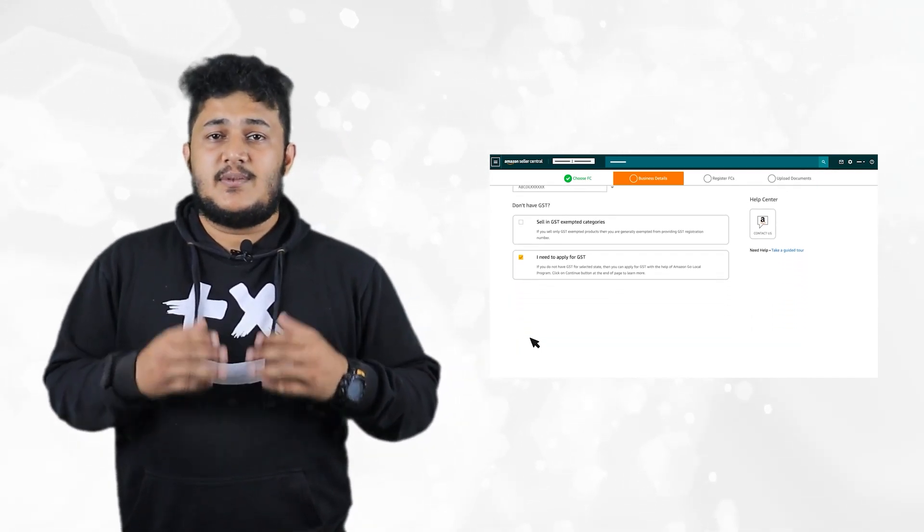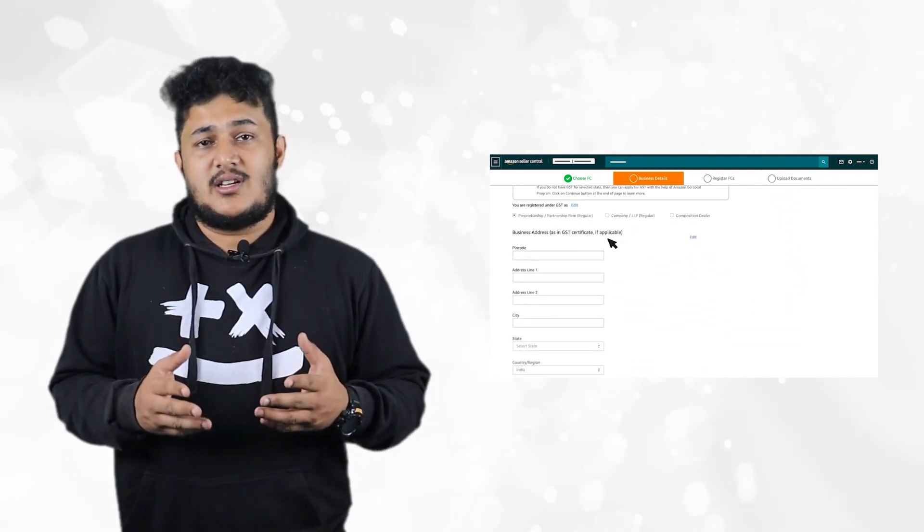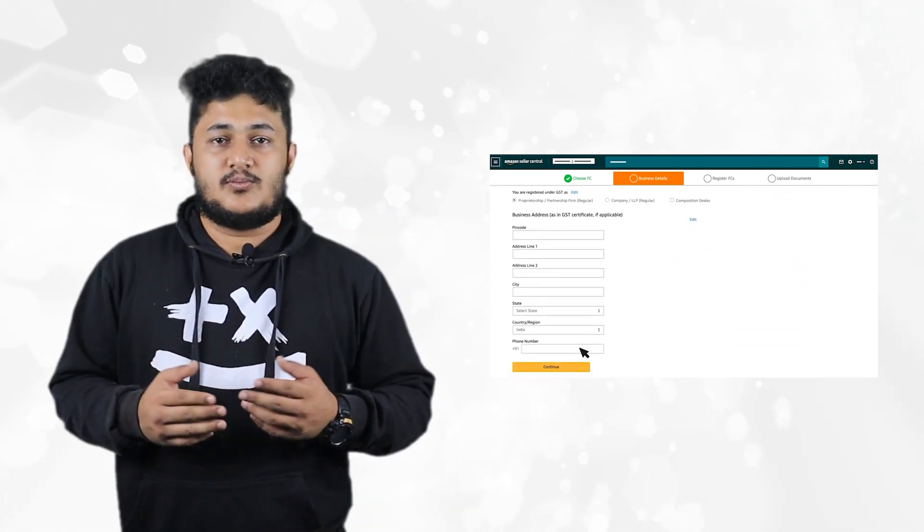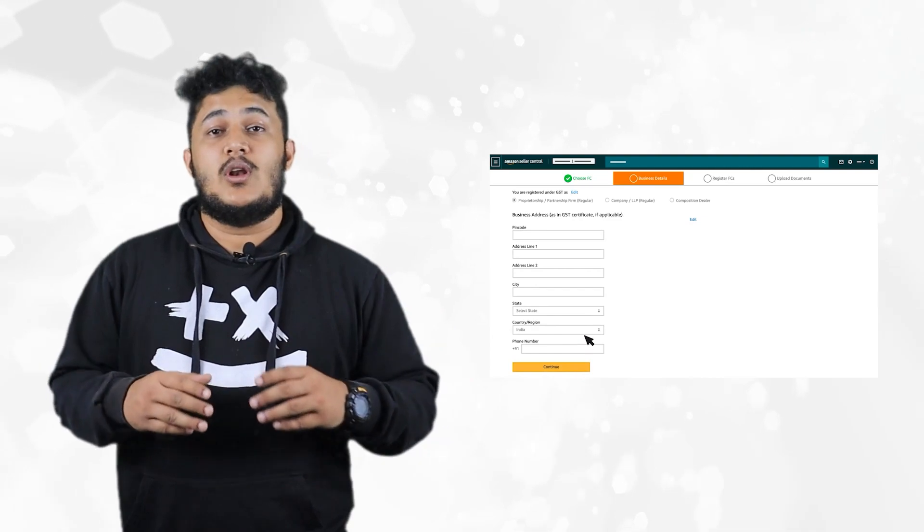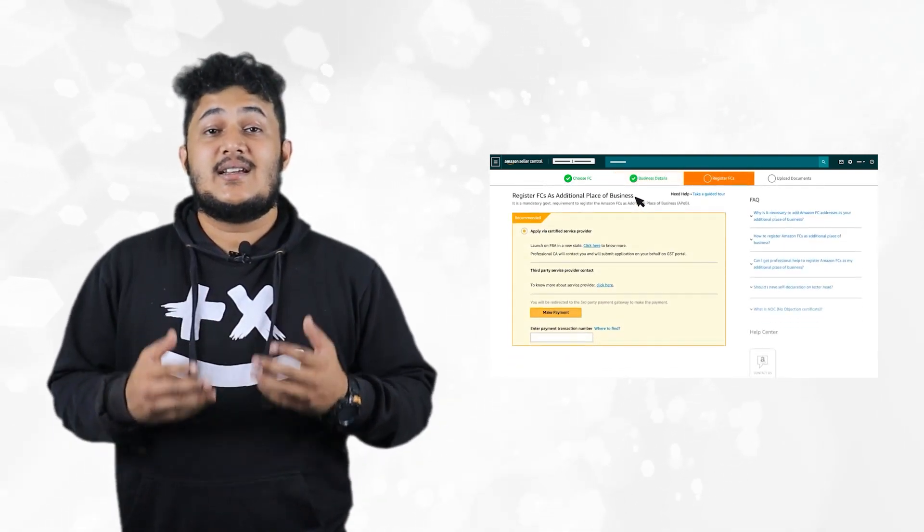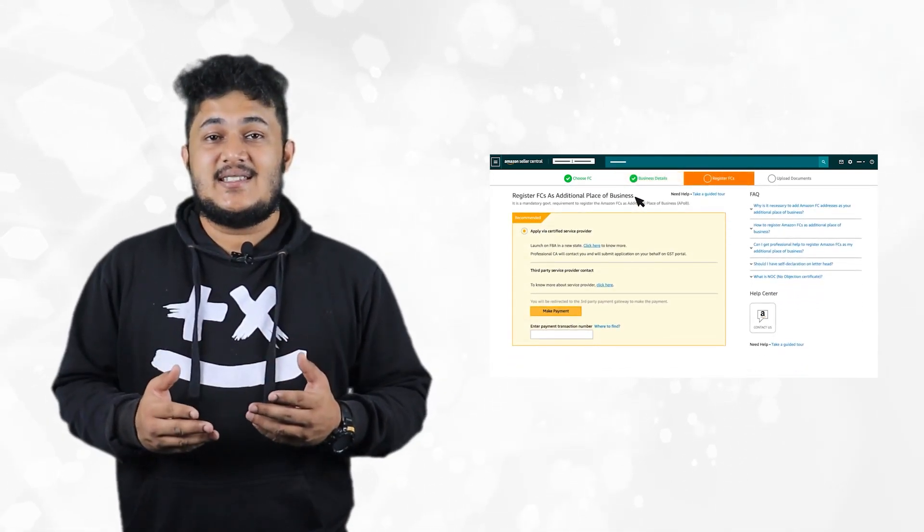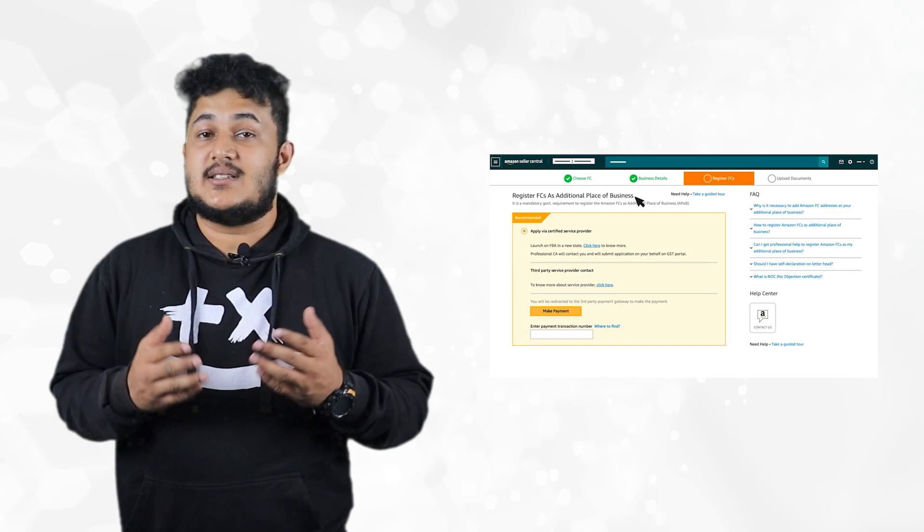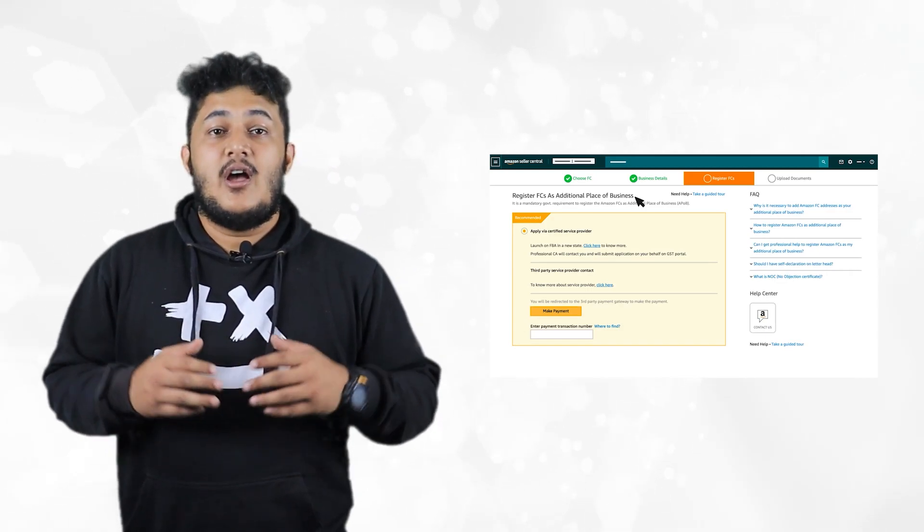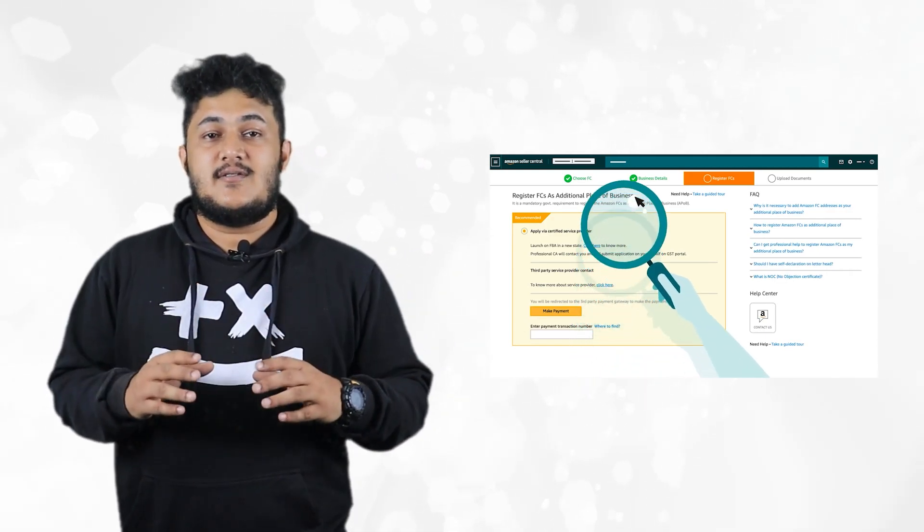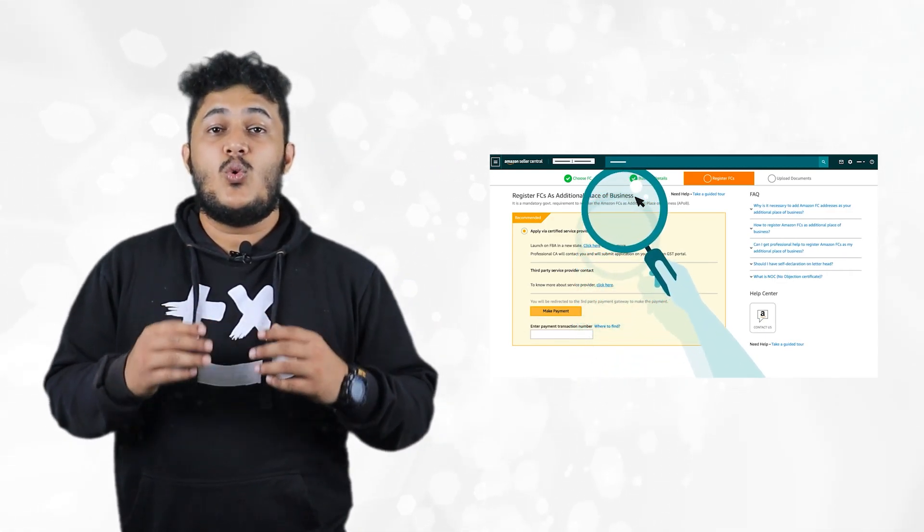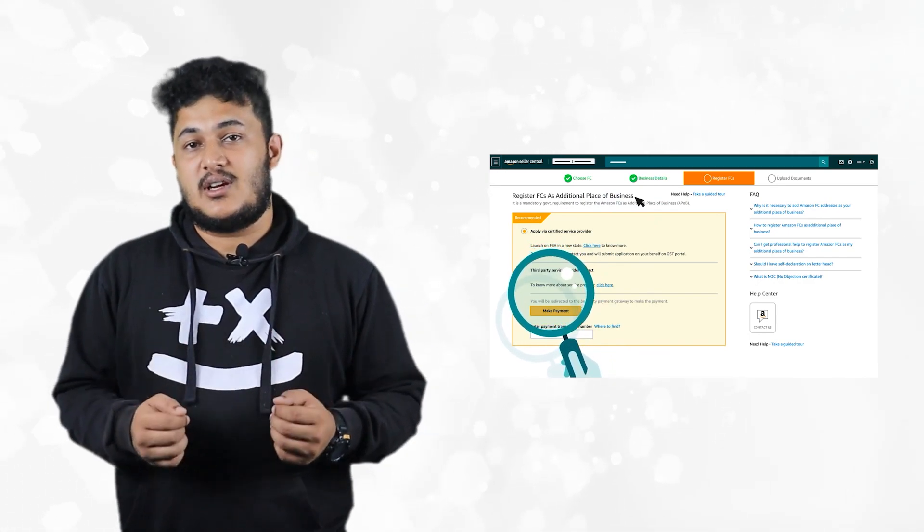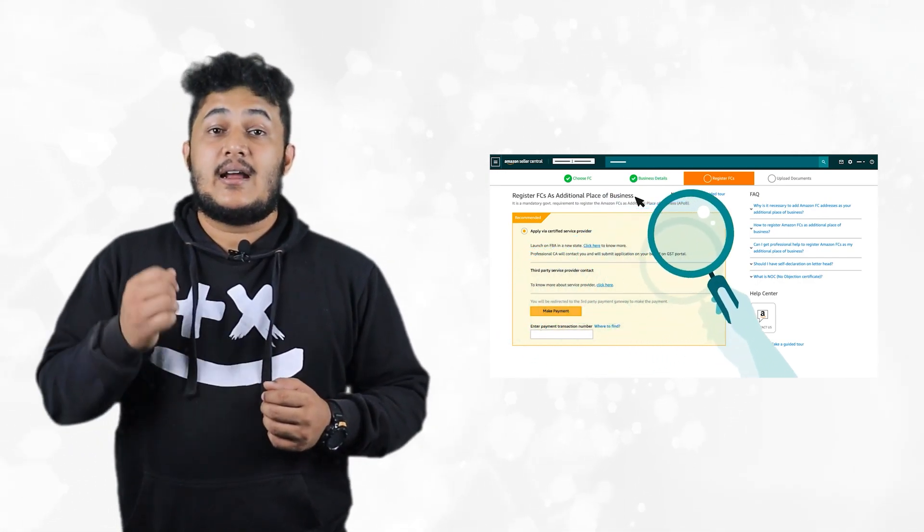You may skip the business address details and select continue. You will be redirected to register FCs as additional place of business tab. You will see the details on the service provider who will be assigning you the registration.